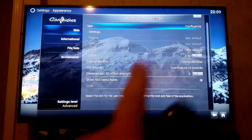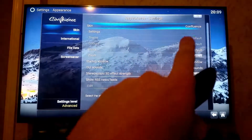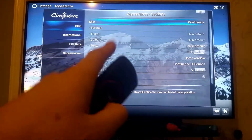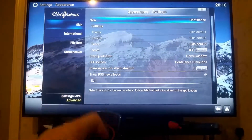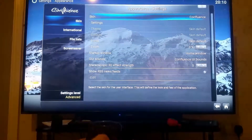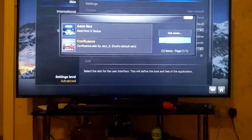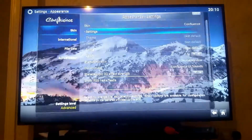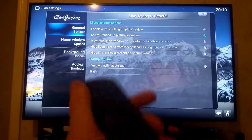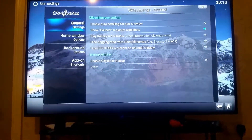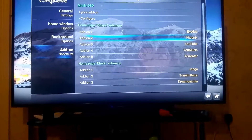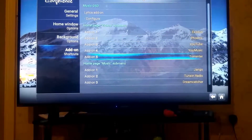If you have the default skin, go to Settings, then Skin. My controller was losing connection but it's back now. Under the skin settings you'll see Add-on Shortcuts — that's where you choose your top five.